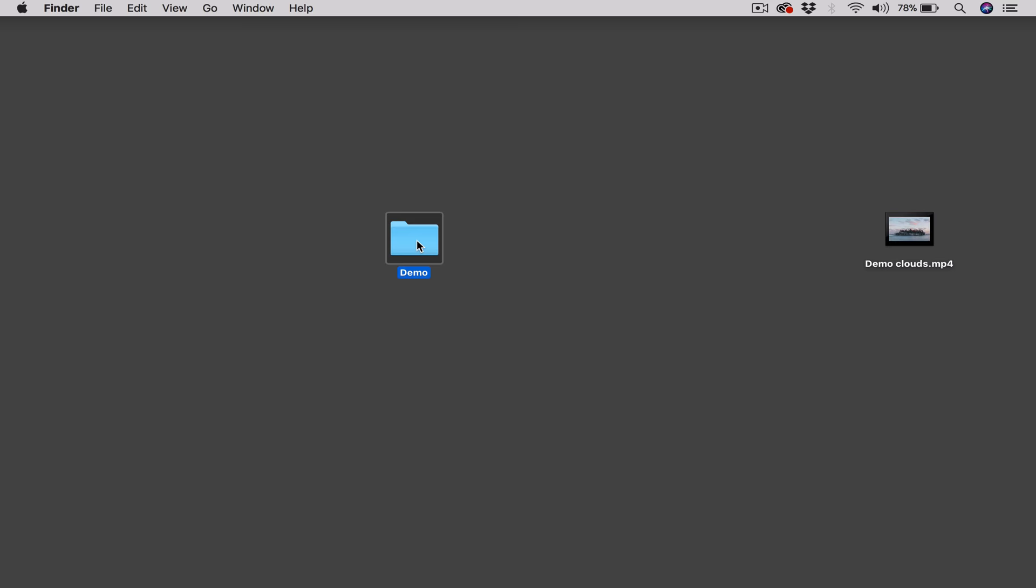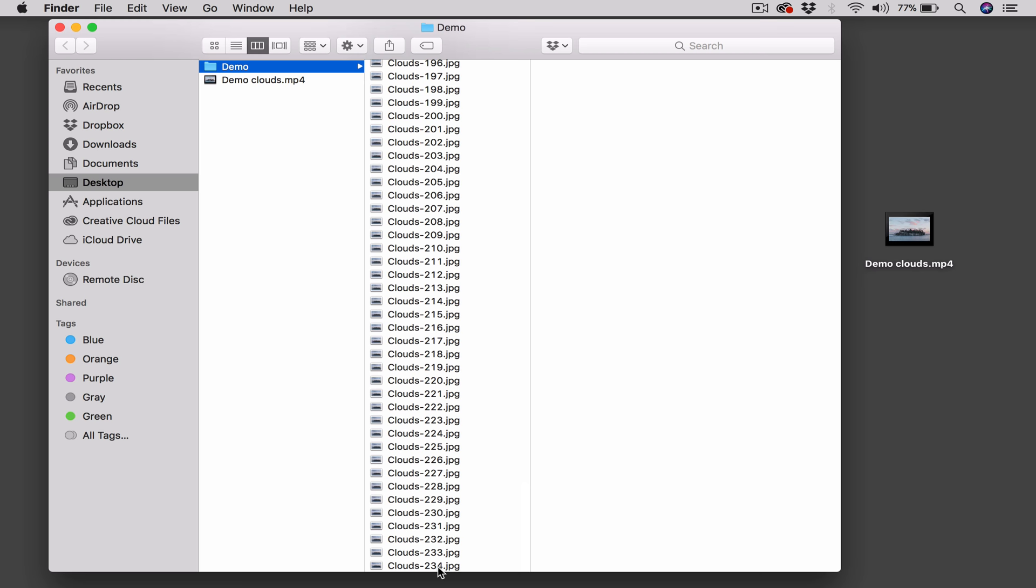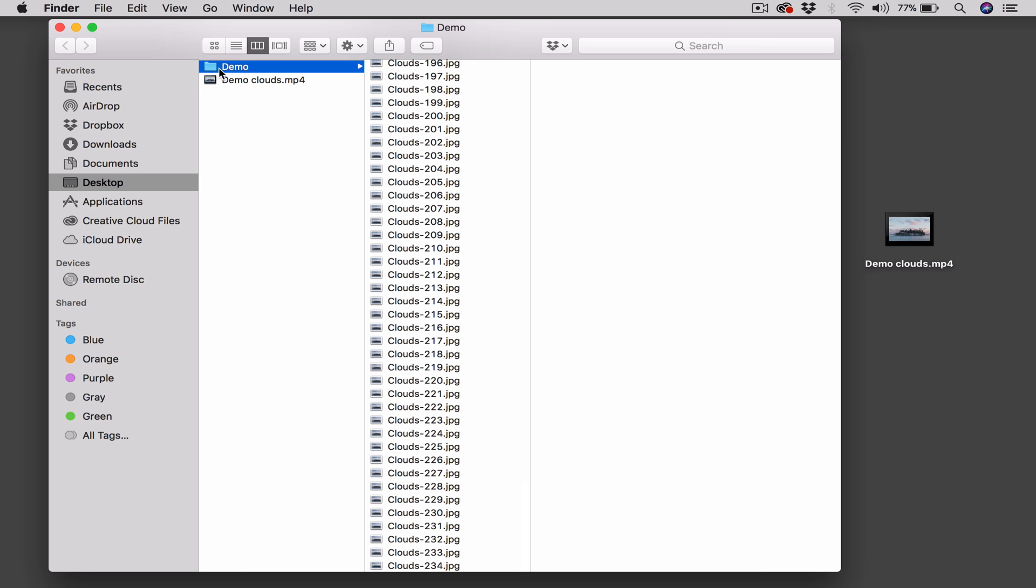So to begin with, all you really need to do other than to have Photoshop is to have a series of files that are sequentially numbered. So here we have the first file is called Clouds-1 in the sequence. It goes all the way down to Clouds-234. There's 234 images in here. And you'll see that there's nothing else in this folder.